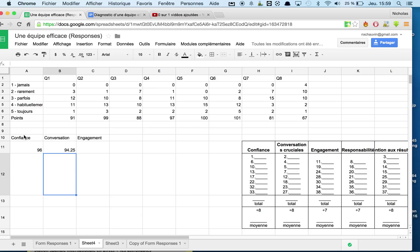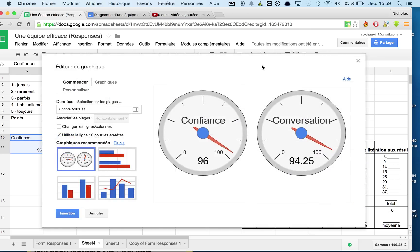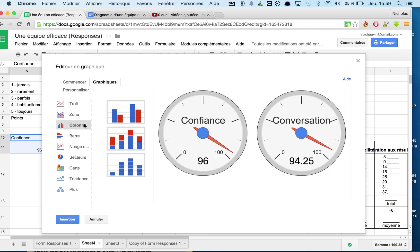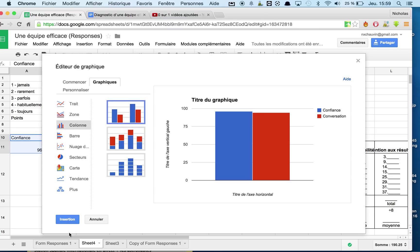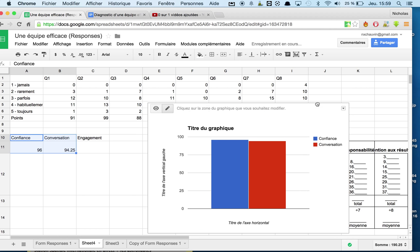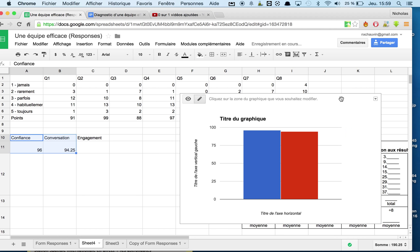So now how do I turn that into a graph? Well, all that you have to do is select your data, click on the graph icon, select graph, and then we're going to make a bar graph out of this. And let's insert it. So you can see here that is pretty close. That's not too hard to analyze.